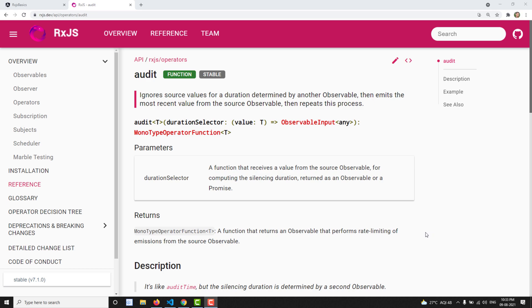Hi friends, this is Leela, welcome to my channel Leela WebDev. In this video we will learn about the operator known as the audit operator. This is also one of the filtering category operators.